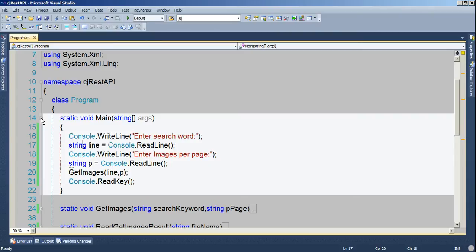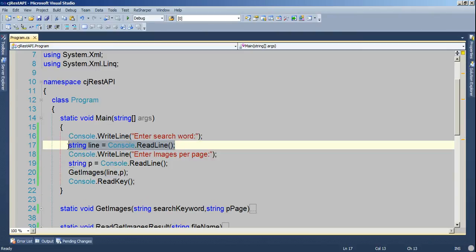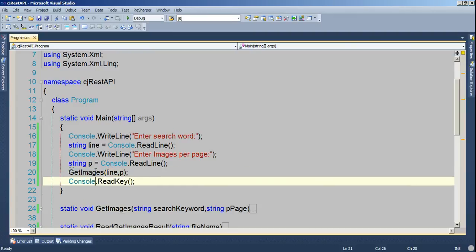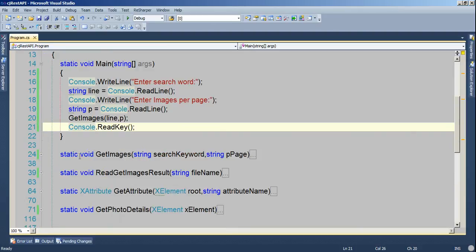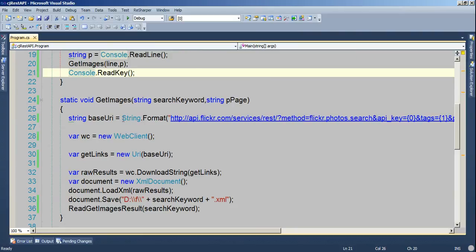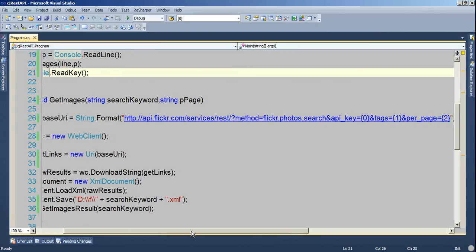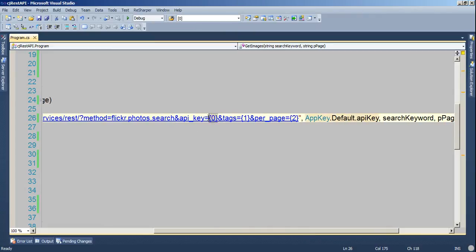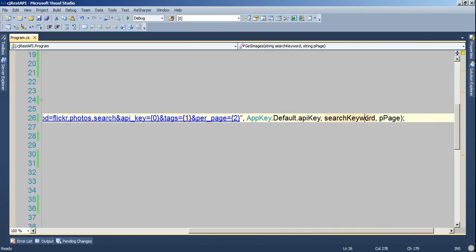I'm going to close this and just go over the code here. I'm reading whatever I type in to the console. I have a method called getImages that takes two arguments: the search keyword and images per page. Here's the method — I'm starting off really simple. I have a string formatted URL, all of this is static, and I'm using the REST web service call. Here I'm specifying the method I'm using, which is the search, and I'm passing my key, my tags — that's where the keyword goes — and the number of images per page.